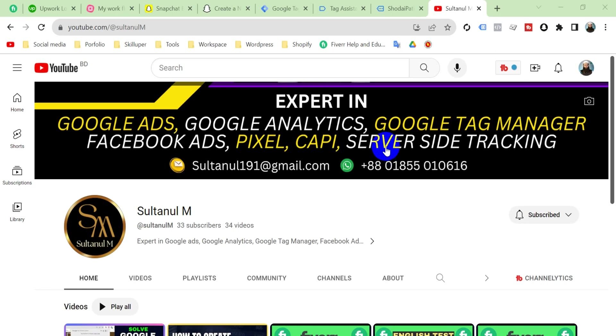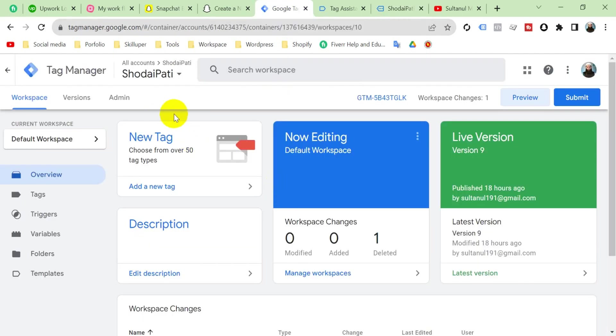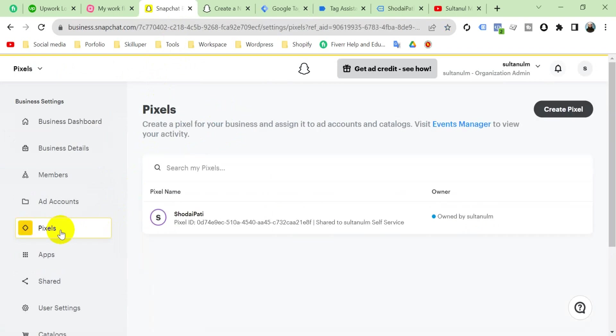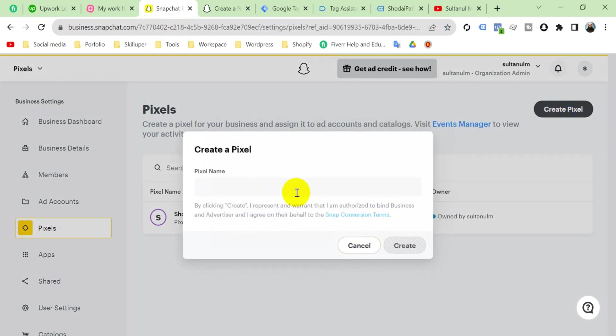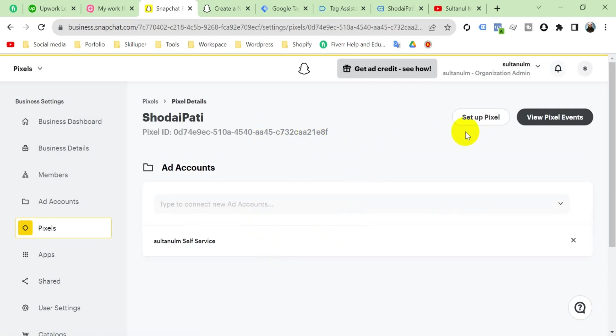This is my website. I will install Snapchat pixel on this website with Google Tag Manager. This is Snapchat Business Manager. First of all, go to Pixels, then go to Create Pixel, and name your pixel. I'm going to name it according to my website, and then click Create. Our pixel is ready, and then click Setup Pixel.